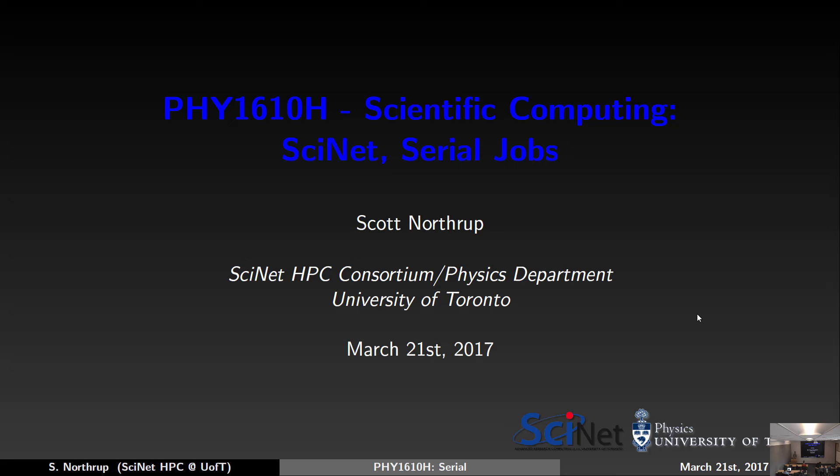Today we're continuing with our introduction to high-performance computing, but we're going to focus mainly on serial jobs. That's a little funny because we spent a lot of the last lesson introducing the idea of parallel programming and parallel paradigms, but serial does play a part in that. We're going to talk about how you can still do things in parallel without modifying your code — just by adjusting your workflow.